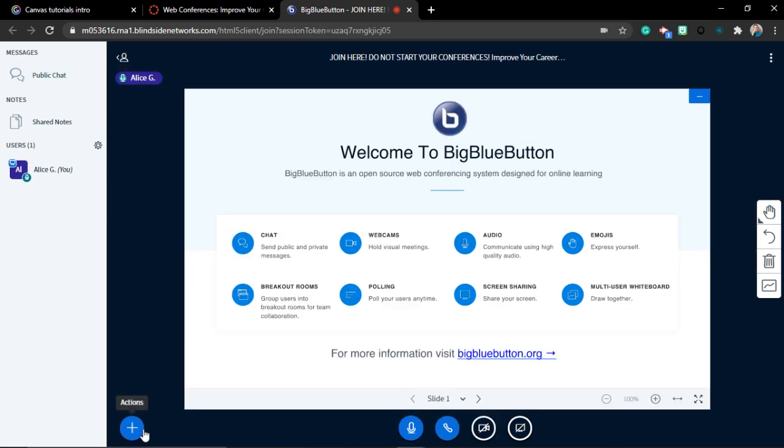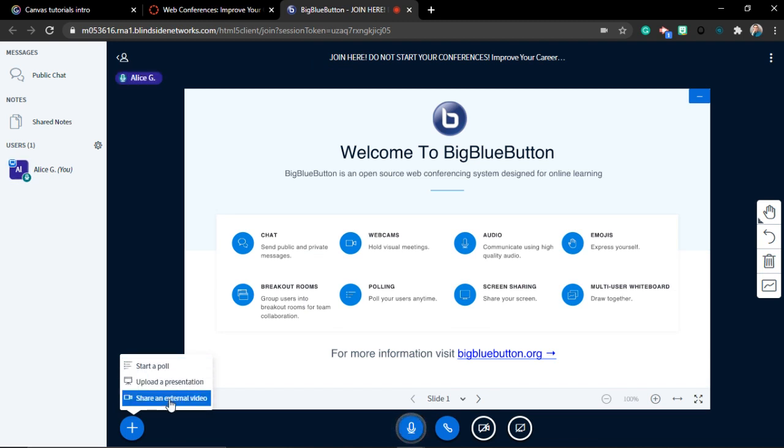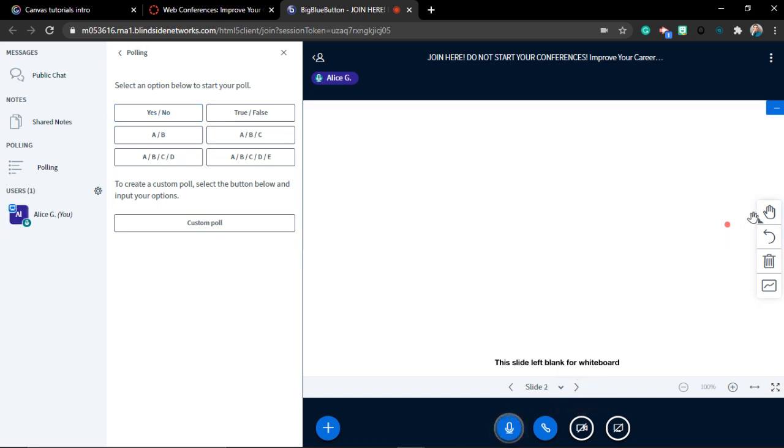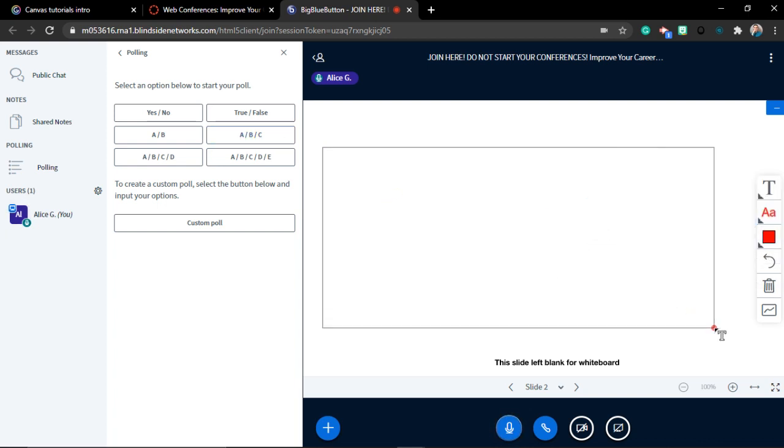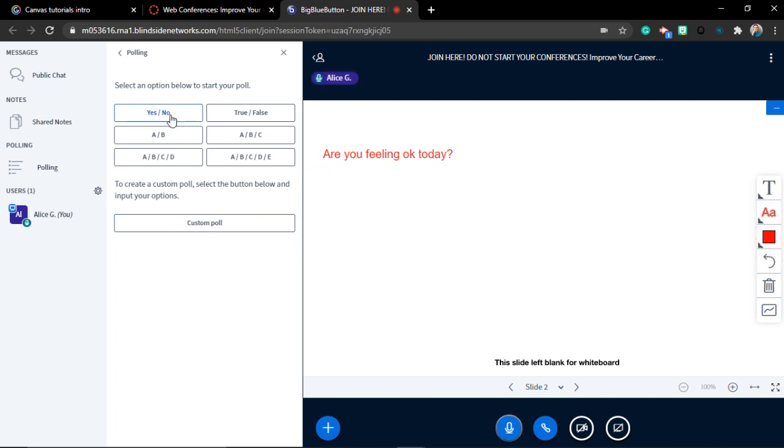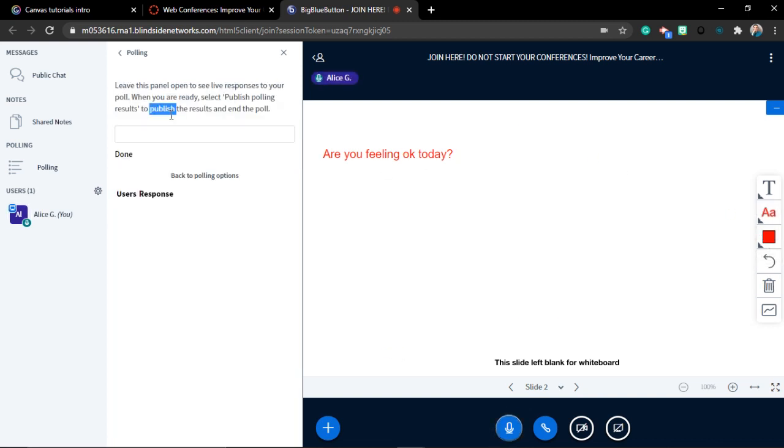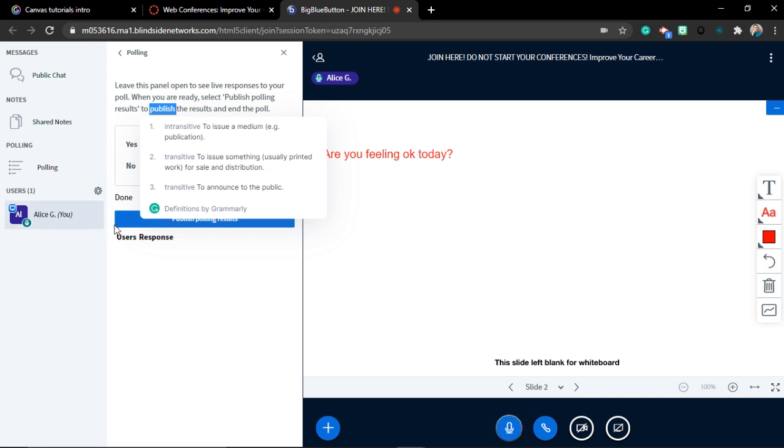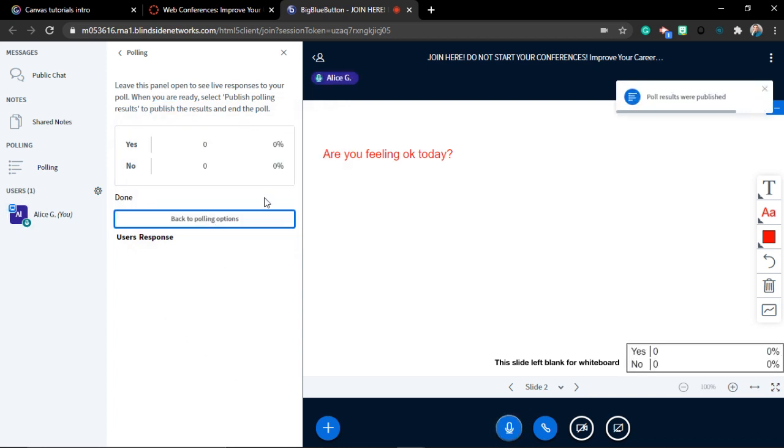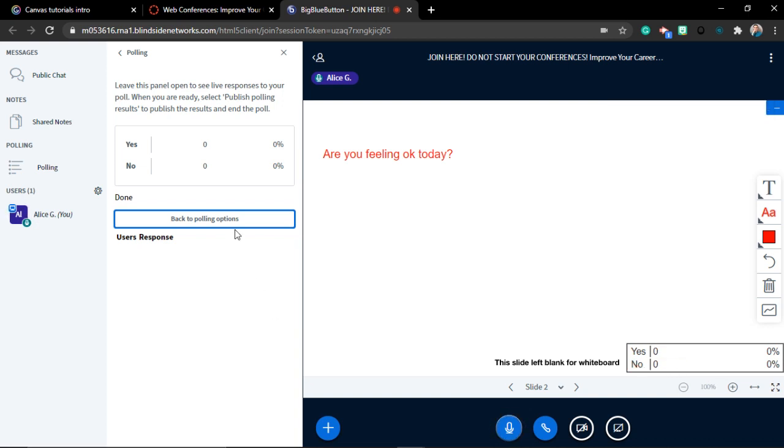To continue, if you click on this plus here, you can start a poll, upload a presentation, and share an external video. We're not going to talk about sharing the video. We're going to start a poll. What can you do? Usually, you can ask a question on the screen like this. Let's give it a shot. Are you feeling okay today? You can make it bigger, smaller, change the number, change the color, or whatever you want. Then start a poll. Yes or no? When people answer, you can publish it, and the answers appear here.